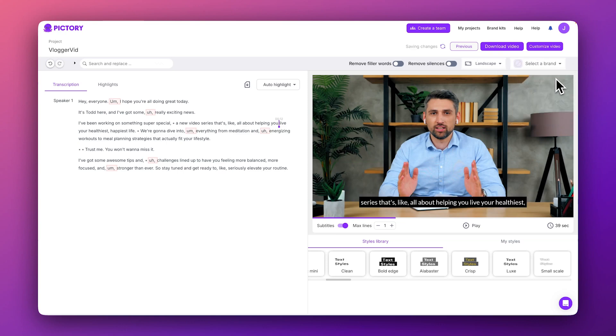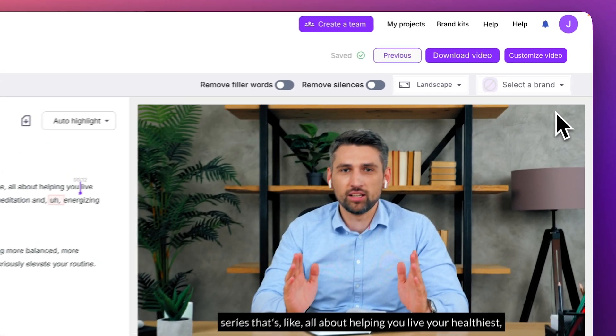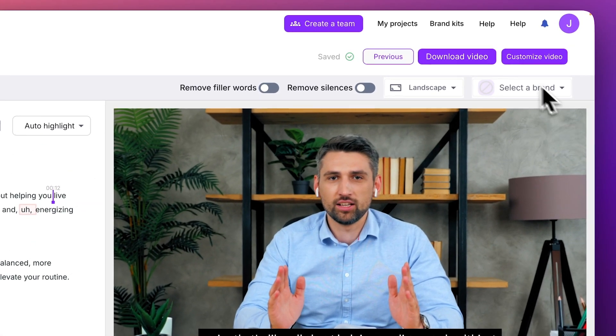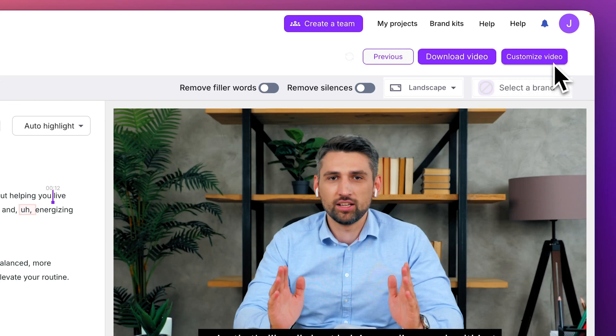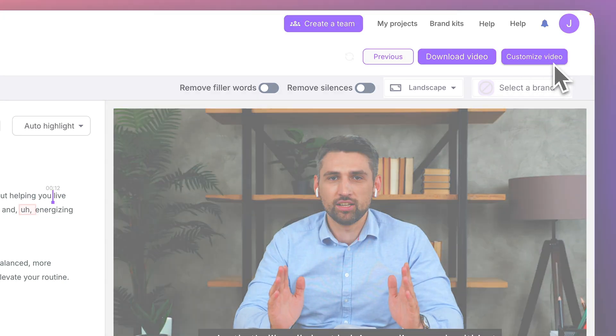When you're finished adding captions, you can choose download video to begin rendering and exporting the final result, or you can choose customize video to continue refining your project using the storyboard editor.